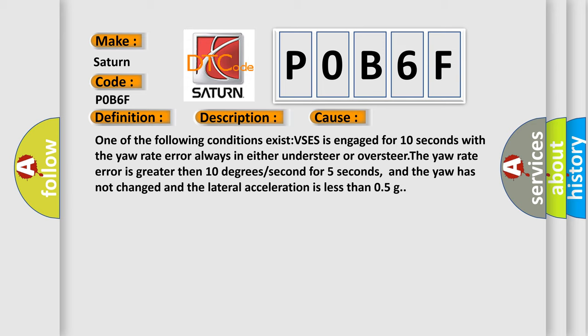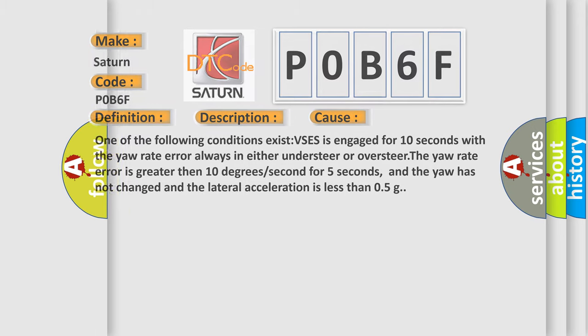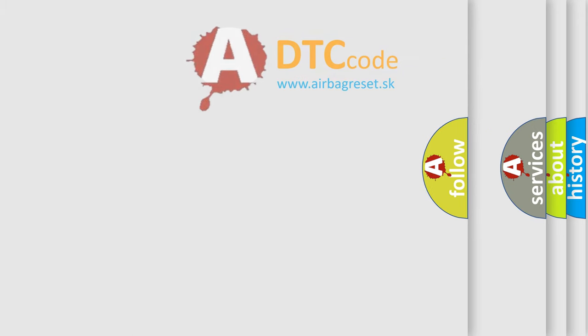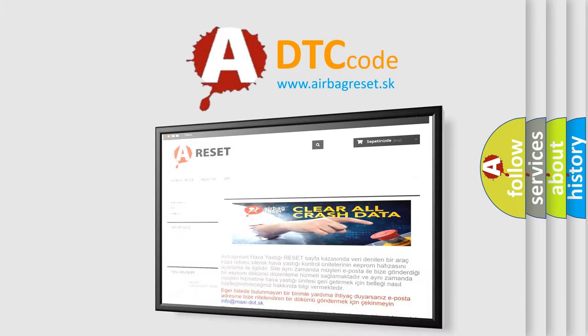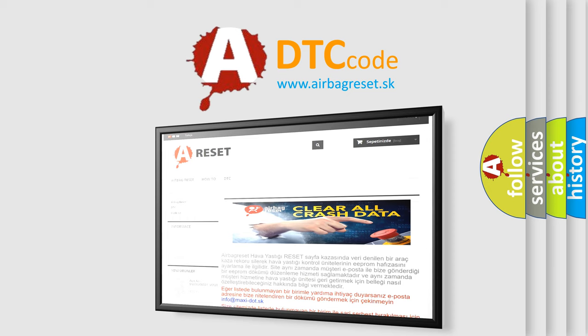The Airbag Reset website aims to provide information in 52 languages. Thank you for your attention and stay tuned for the next video.